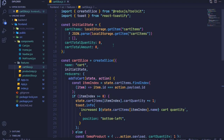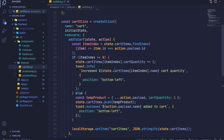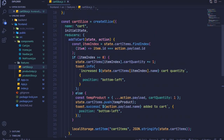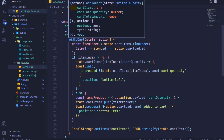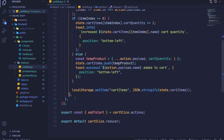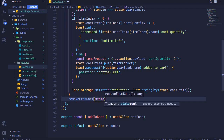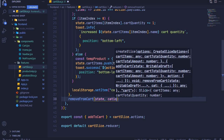In this file I will work on our reducer and also generate an action creator to remove an item from our shopping cart. Earlier we had 'add to cart' right here, and I can see where it ends so that I can add another reducer right here for removing an item. I'll call it 'removeFromCart' and I'll have access to the state and also the action.